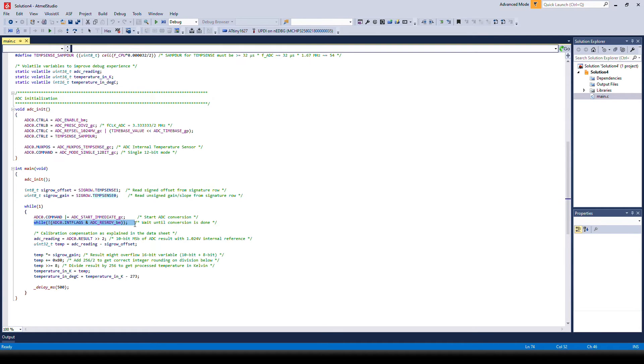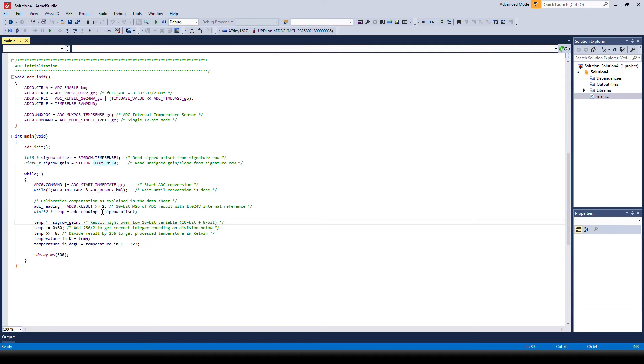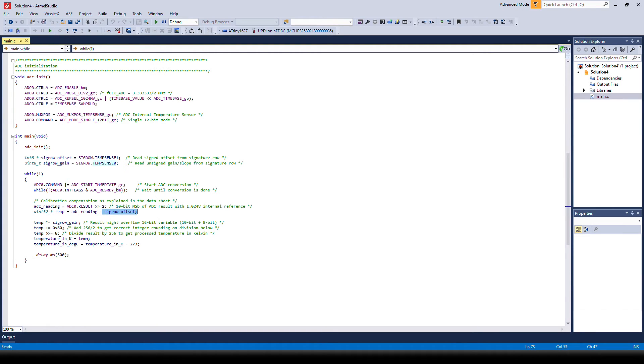We wait for ADC conversion to be finished. We read the result and then we subtract the offset value, multiply by the gain and we use the formula in the data sheet to convert the values into first Kelvin and then into Celsius.